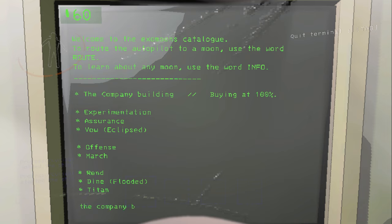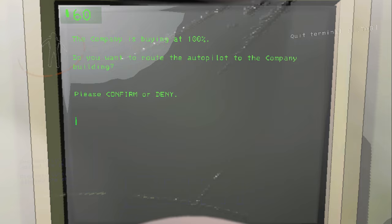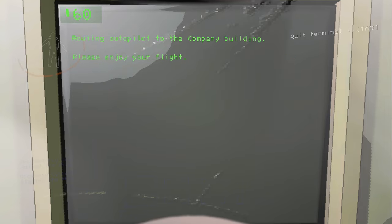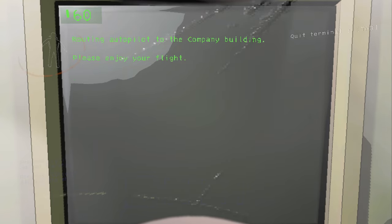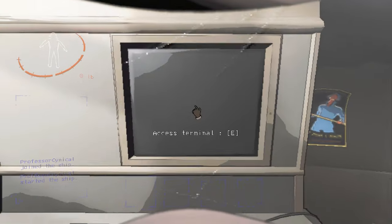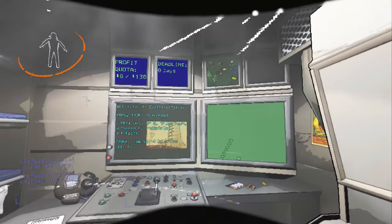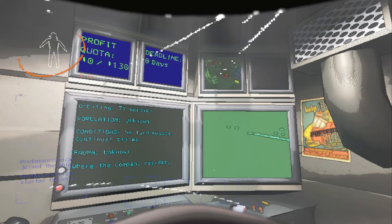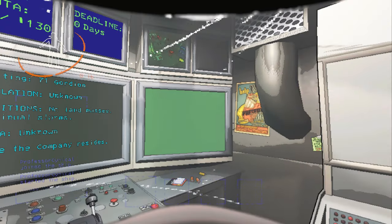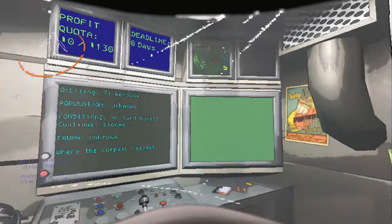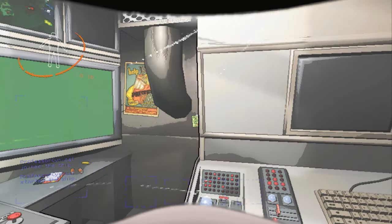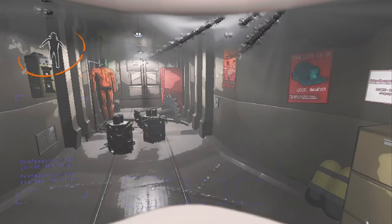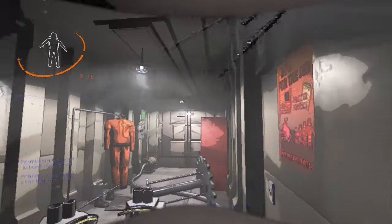So all we need to do is type in the word the company building and then it will ask you to confirm. So all you need to do is either type out confirm or just press the letter C. Once you do that, you'll be routed via the autopilot, and then ladies and gentlemen, we just need to go ahead and land on the actual base itself.